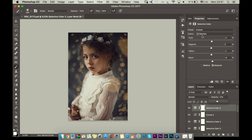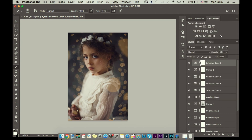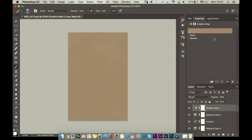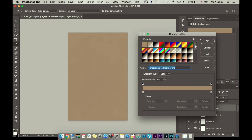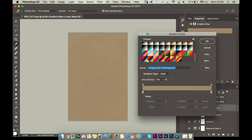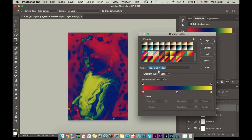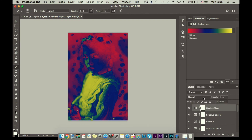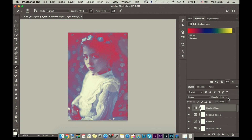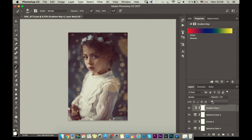The next thing I will go to Gradient Map and choose this one called Red Blue Yellow, and I will choose Screen so it will not be that dark, and I will reduce opacity to about nine or eight percent.